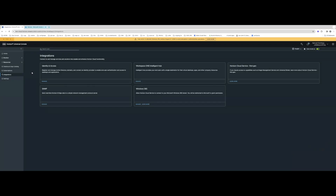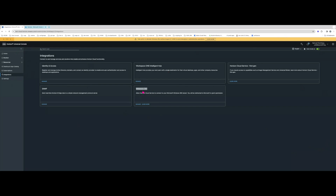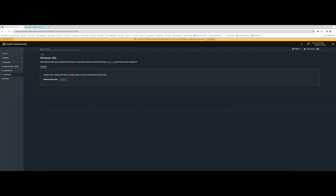This is the demo for the Windows 365 integration. To begin, we go to the Astro console or the UI for Horizon. You can see I'm already on the integrations tab. Here you want to select the Windows 365 tab — if you don't see it, you can reach out to ops to enable it. I'll click Manage, and here I'll have to connect as a global administrator.